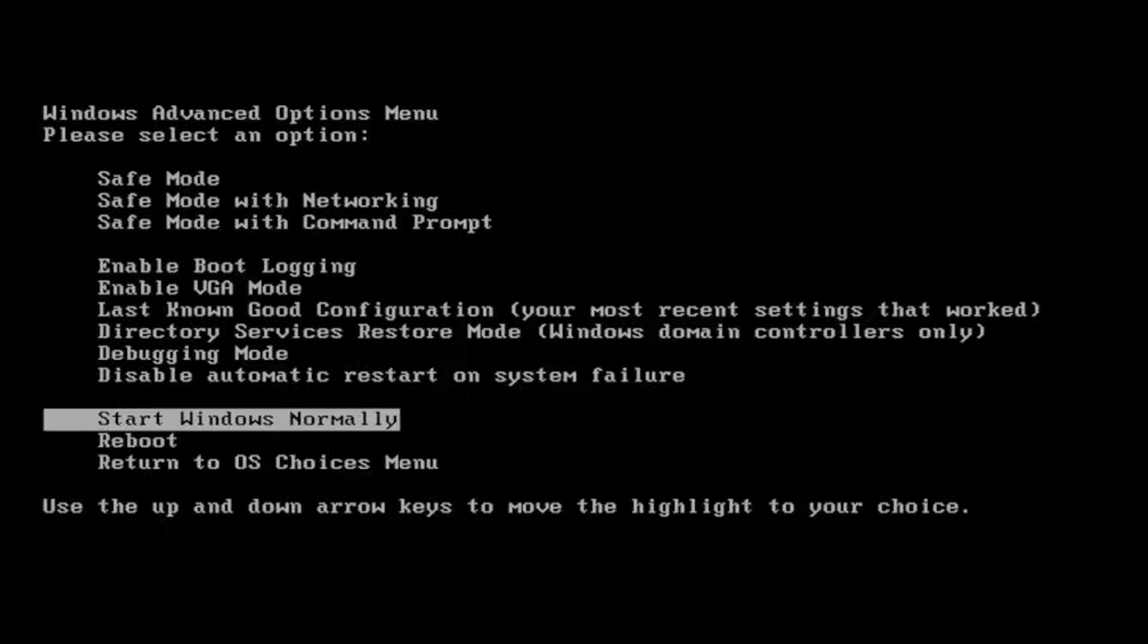Without further ado, let's go ahead and jump right into it. The first thing I recommend doing would be as your computer is turning on, tap the F8 key repeatedly and it should take you to the Windows Advanced Options menu that you see on my screen.